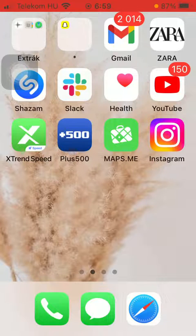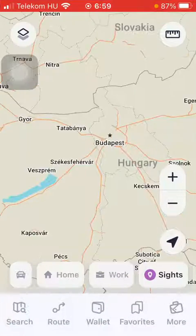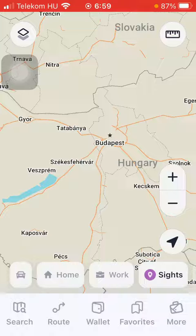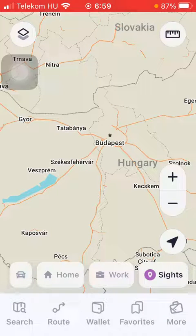First of all, open the application on your phone. After that you should click on the more button down below in the right side corner of the screen.